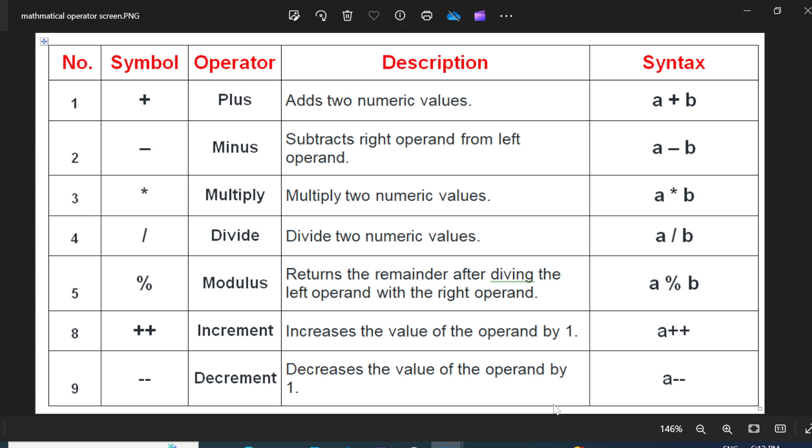This is the structure of the mathematical operators of the C language. The plus symbol indicates to add the values. For example, A plus B. Whatever the value of A and B, it adds that value by using the operator as plus.